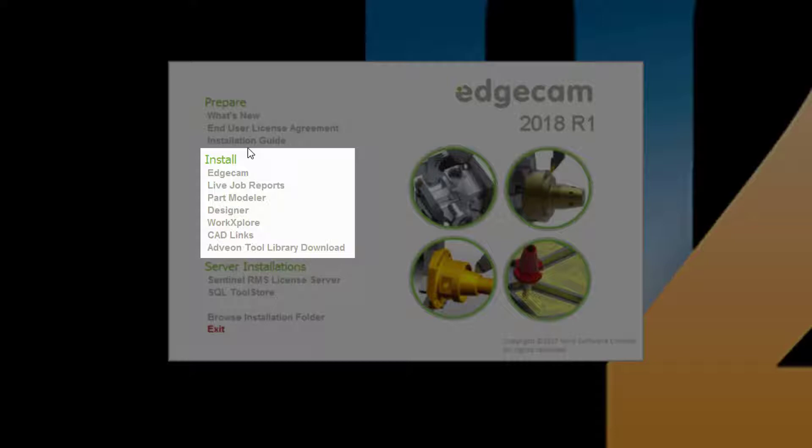As noted previously, the live job reports, part modeler, and CAD links are installed automatically as part of a typical Edgecam installation. The options shown here are provided for users that wish to install them separately. This may be desirable when these peripheral applications are used on computers other than Edgecam workstations.